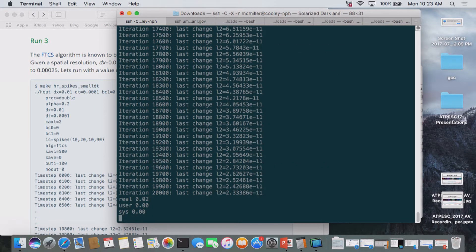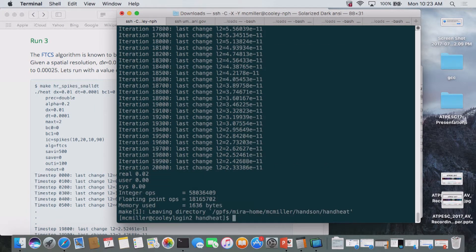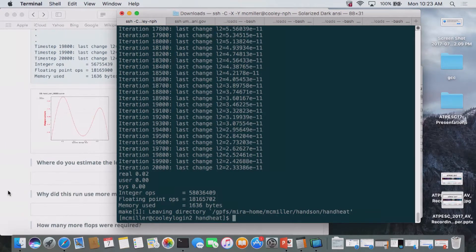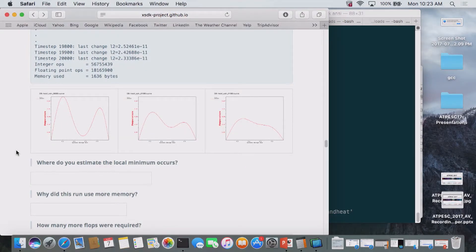We get a much finer result now—much more able to finally resolve the minimum occurring between the two peaks as it diffuses. The local minimum where you estimate it occurs is about 0.56 or 0.57. Why did this run use more memory? We changed the spacing in x, so we're representing a much bigger, more finely resolved mesh.